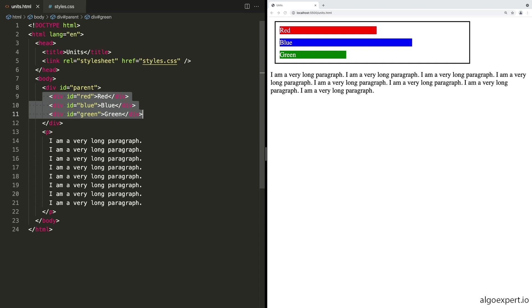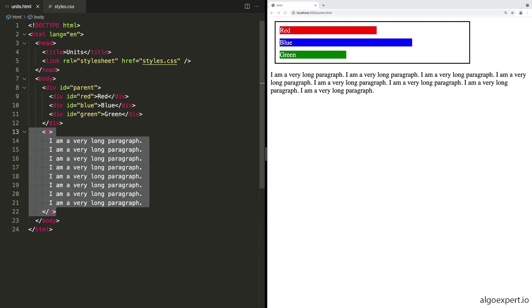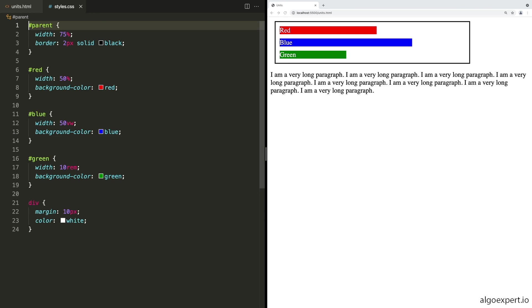And then below that, we have a long paragraph that says I'm a very long paragraph a bunch of times. So with that, let's move over to the CSS and take a look at how this is all working.